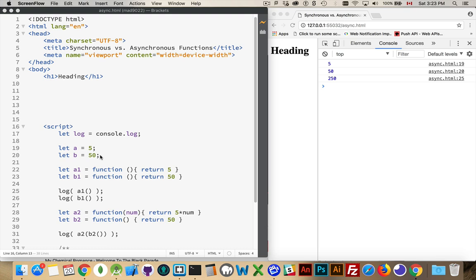I want to run this line of code, and then this line of code, and by default, that is what JavaScript is going to do. It's going to want to execute this line, and then execute this line.